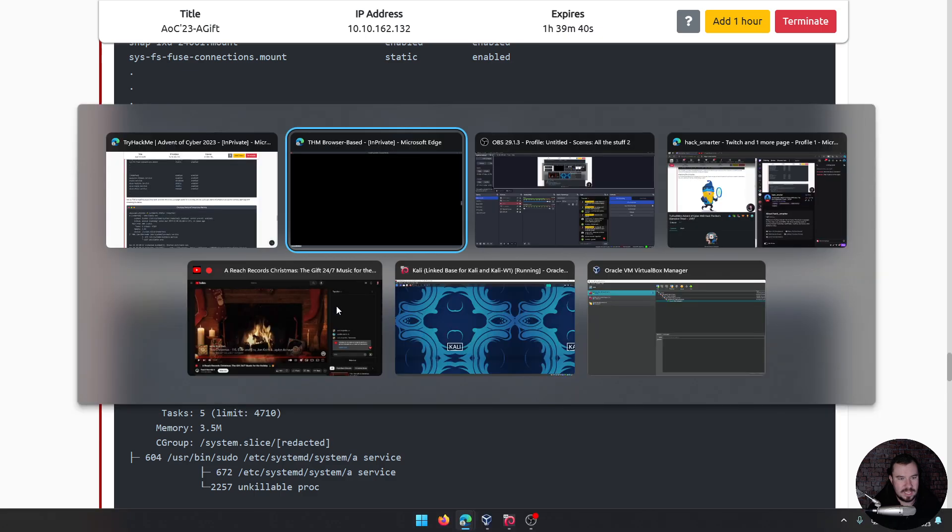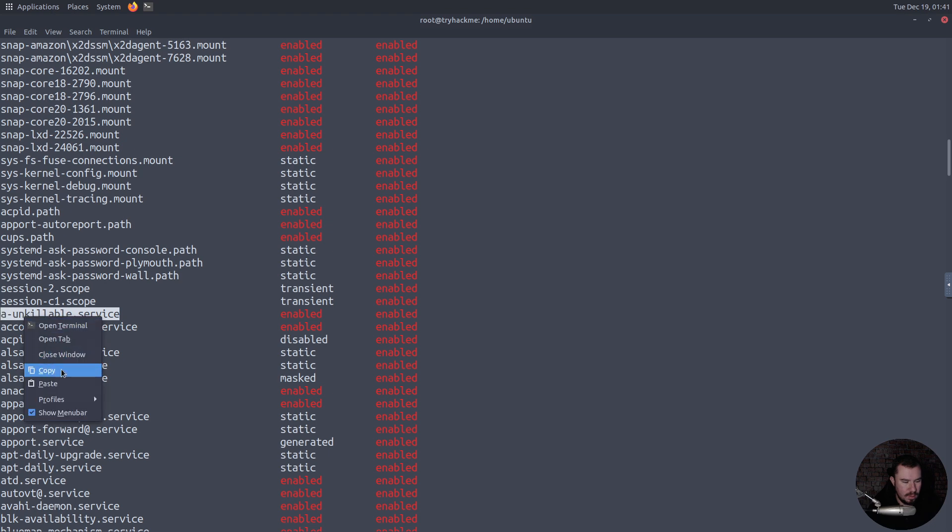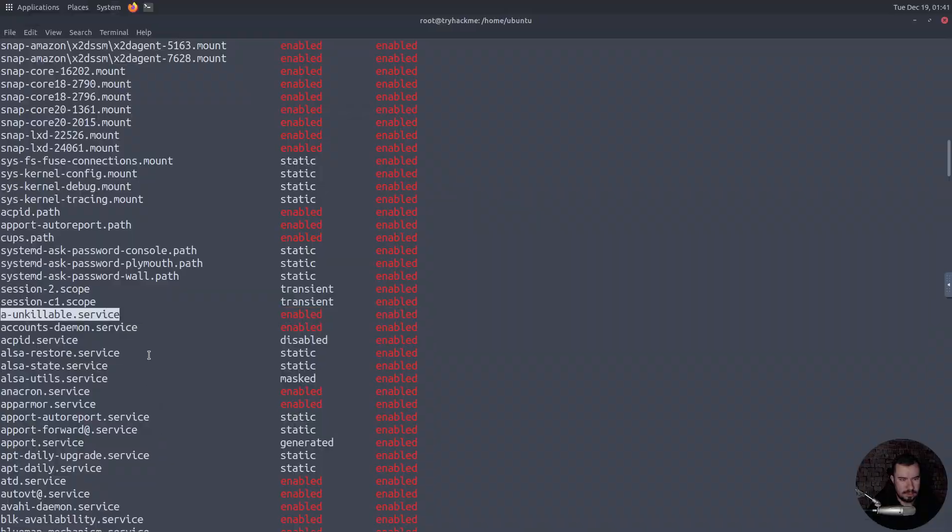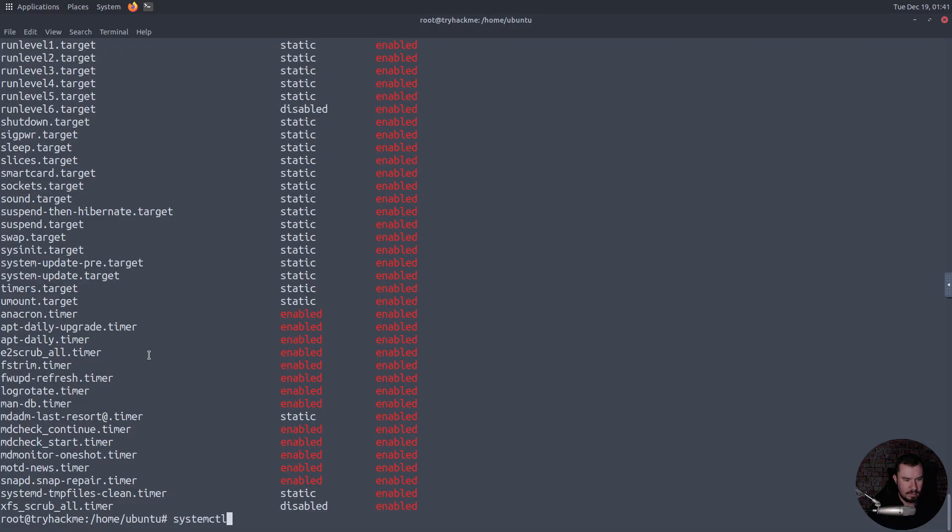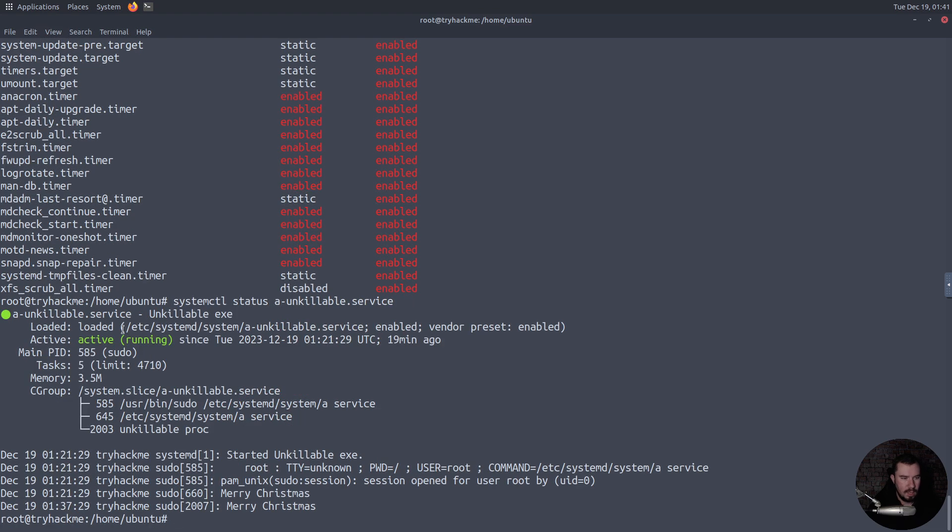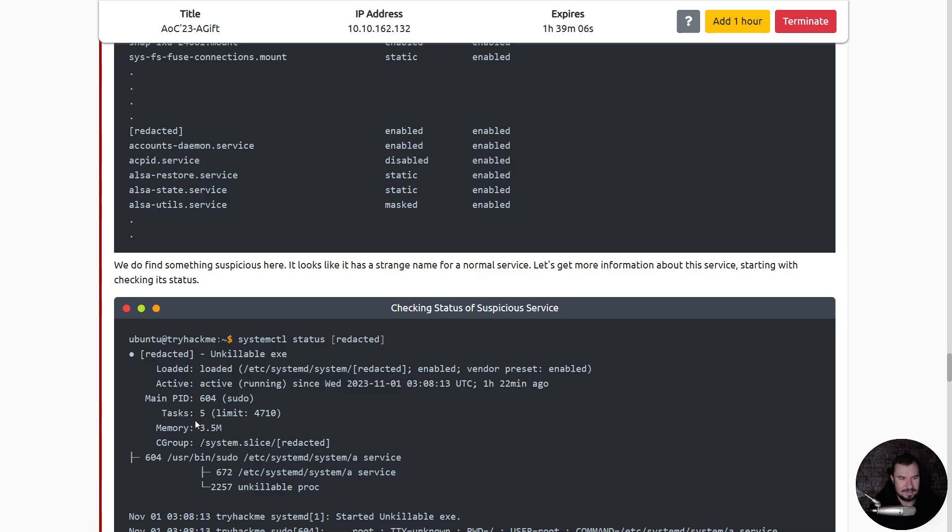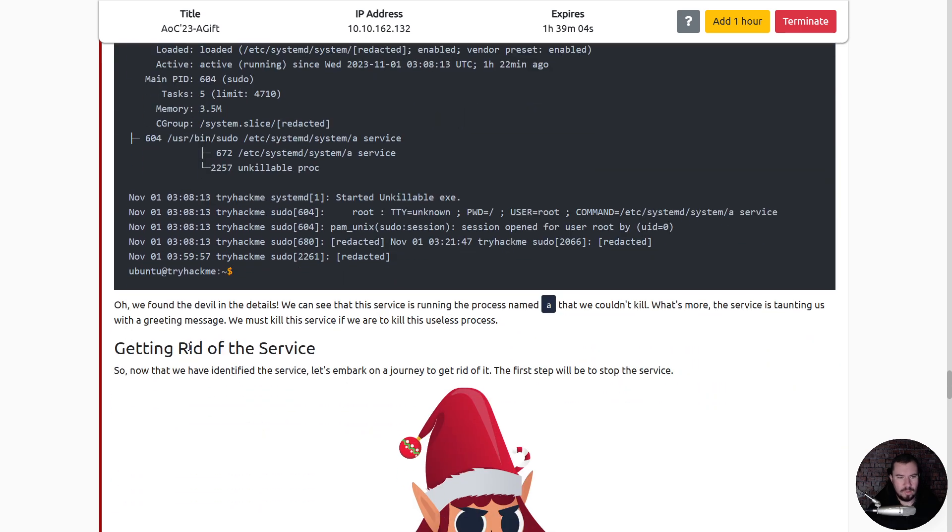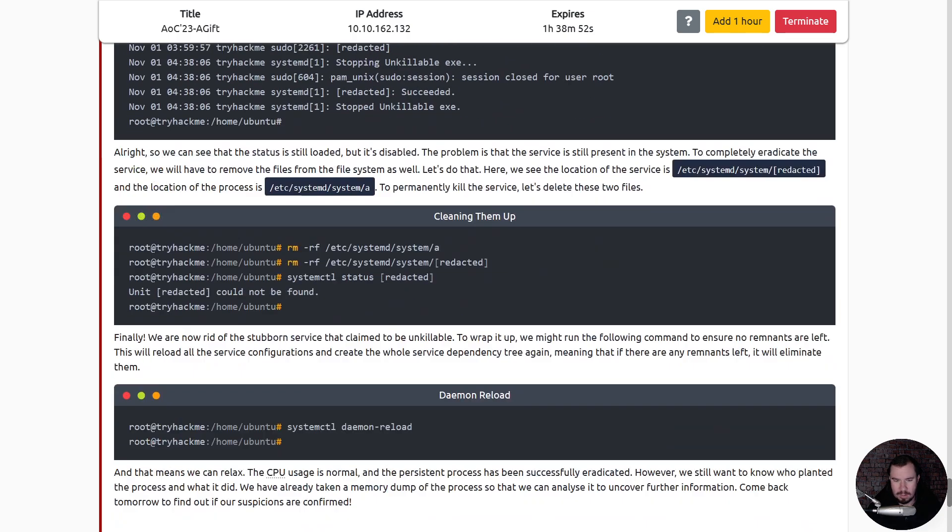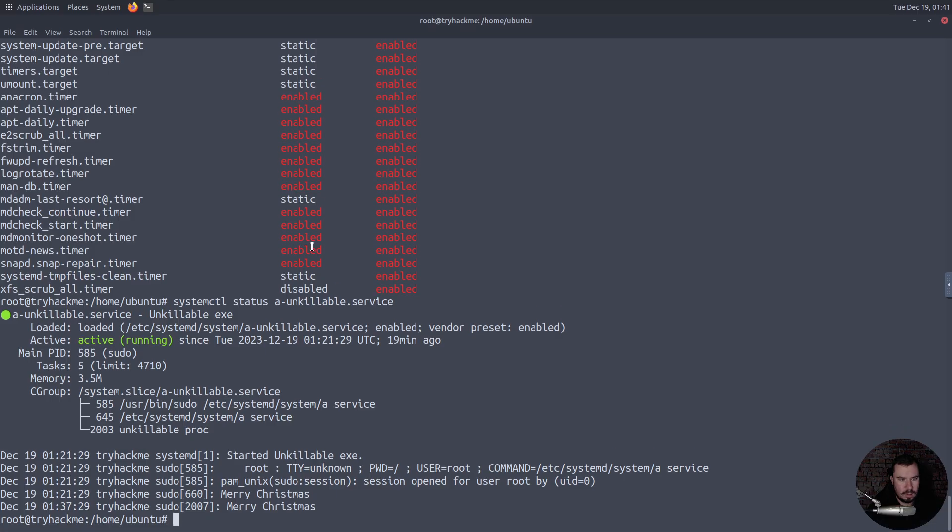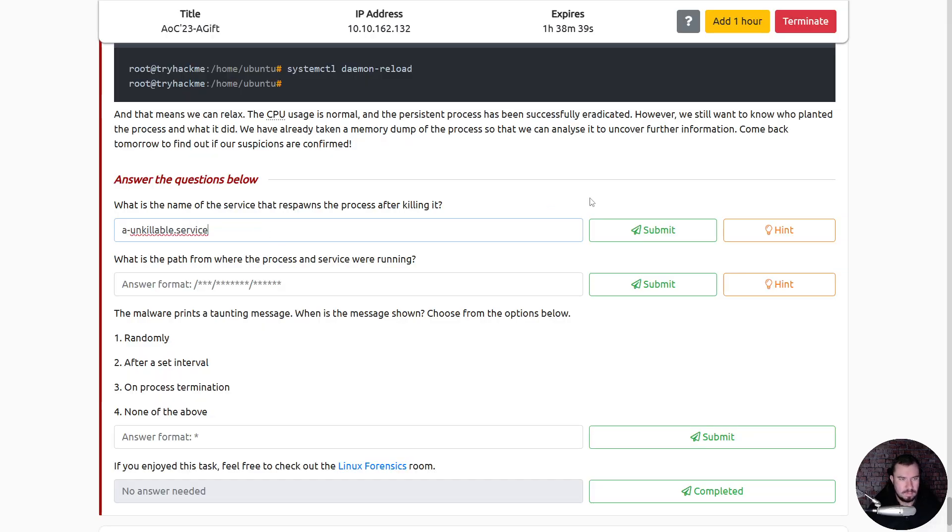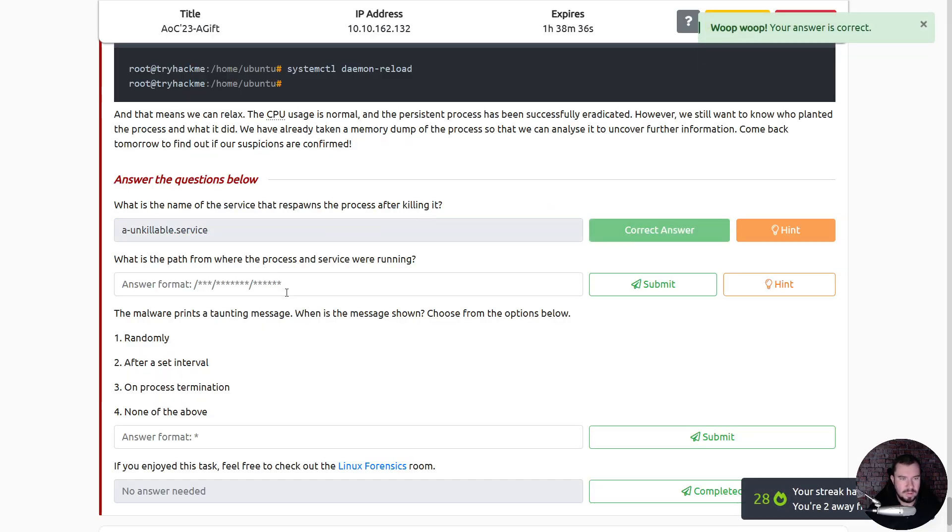We do find something suspicious here. It looks like it's a strange name for a normal service. Let's get more information about this service, starting with checking its status. We have it loaded, it's active, it's running, and it is starting that A service, it's an unkillable proc. Well we'll see about that. Certain unkillable executable as the root user. And starting that service and it's Merry Christmas. We found the devil in the details. We can see that the service is running the process named A that we couldn't kill. What's more, the service is taunting us with a greedy message. We must kill it.